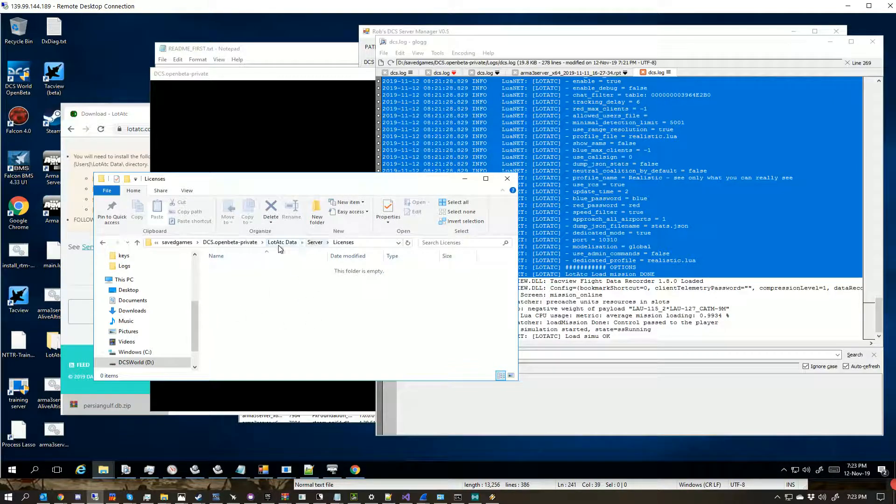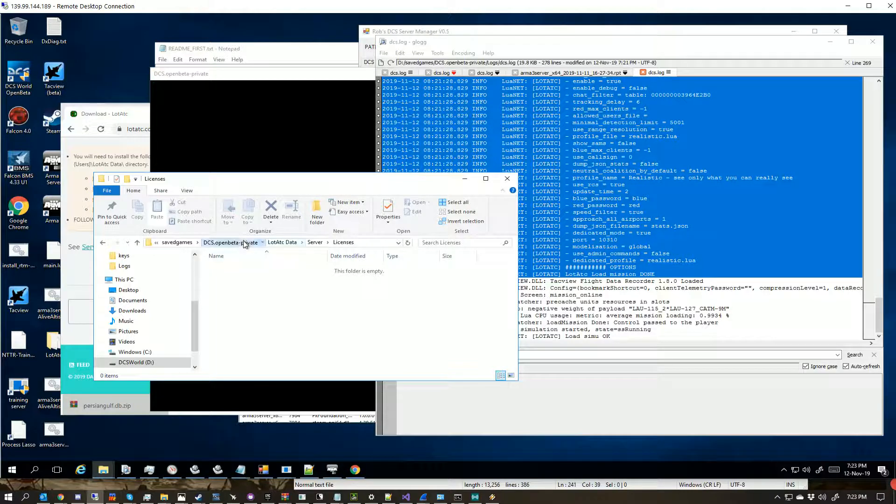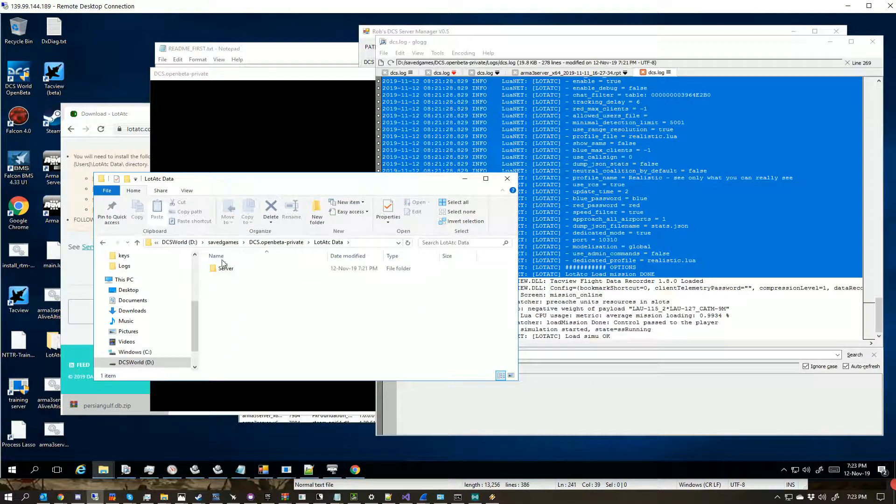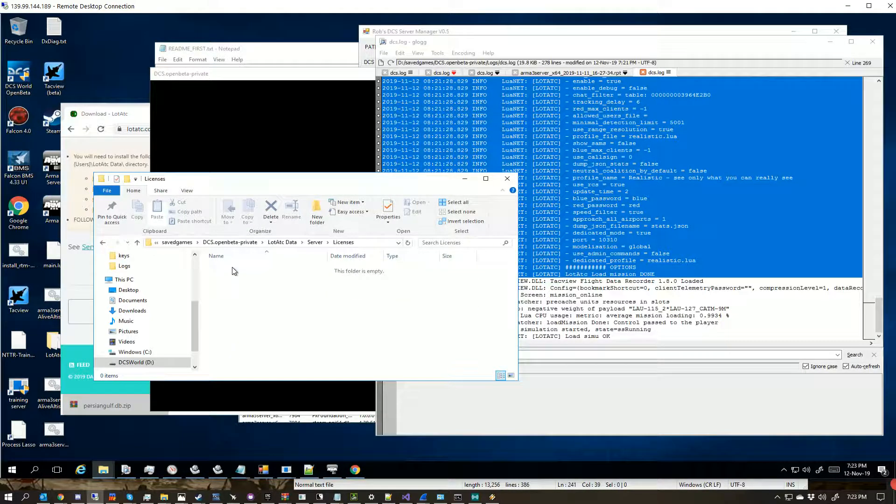So lotATC data, server, licences, and drop them in there.